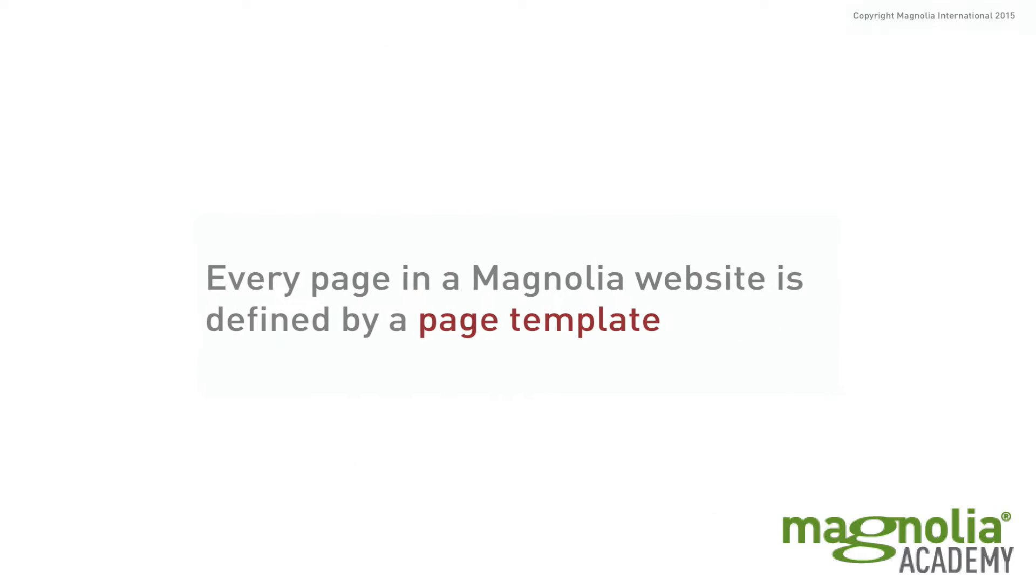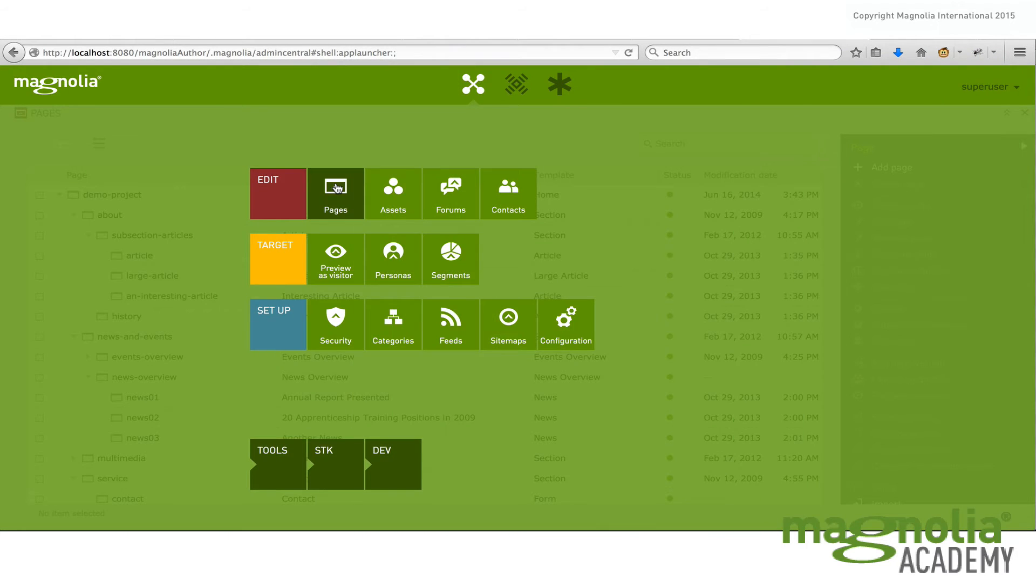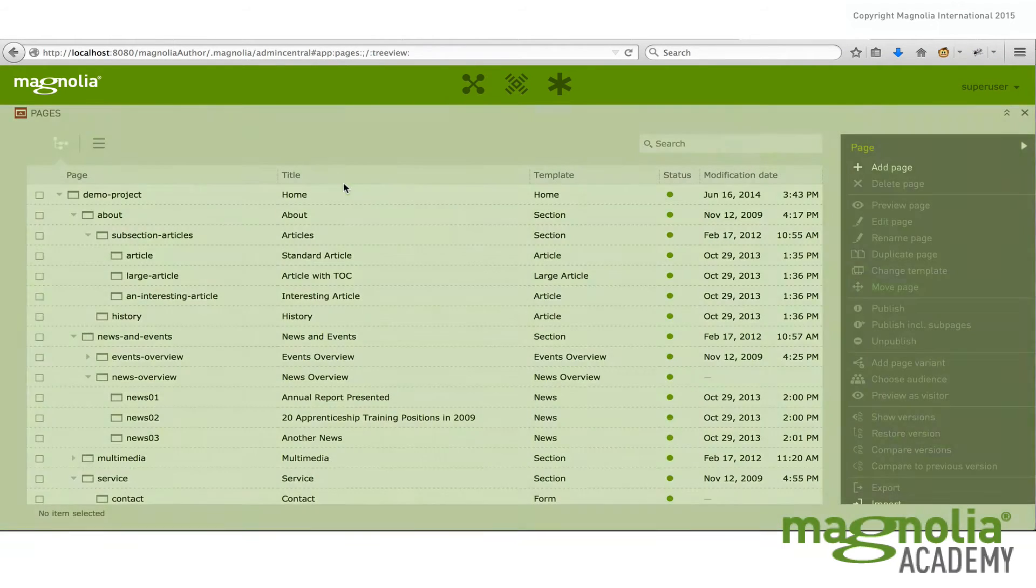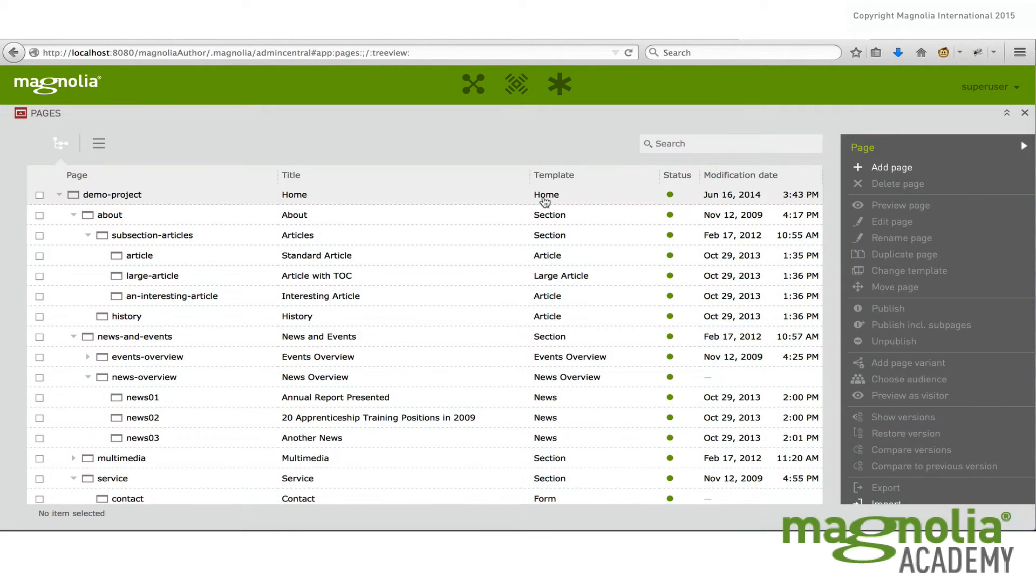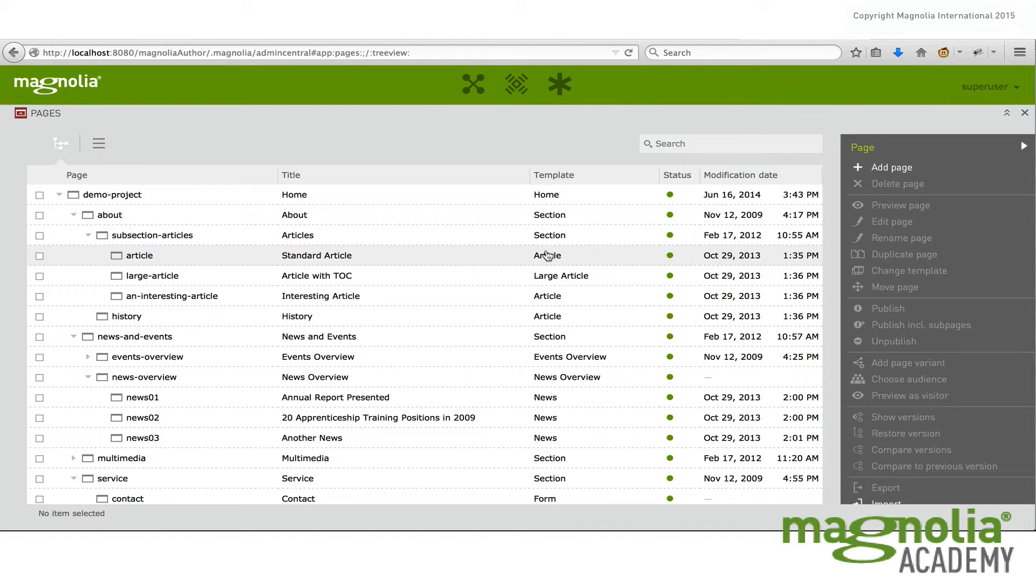Every page of Magnolia is defined by its page template. Some typical examples of that are home, section, article, news.